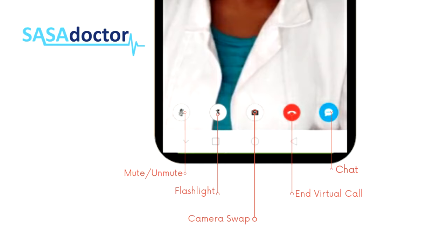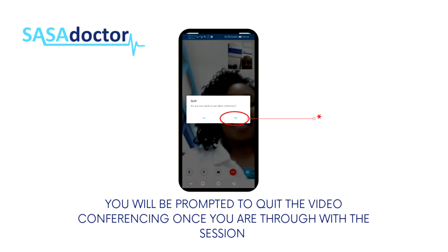A red call icon is used to end the virtual consultation with the doctor. There is also a chat icon to chat directly with the doctor. This ensures that users who are deaf or hard of hearing can also make consultations with doctors freely.